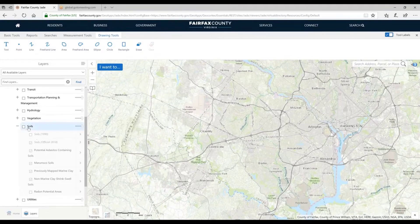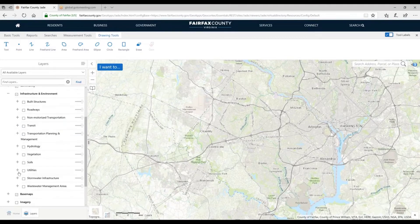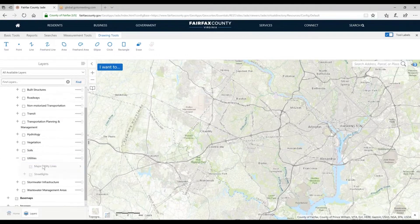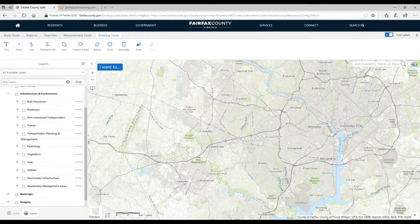You can map those out as well. Then toward the bottom, we have Utilities — the major utility lines, really transmission lines. These aren't service lines to individual houses, but major electrical transmission or gas transmission. In addition to seeing street lights. And then we have Stormwater Infrastructure.